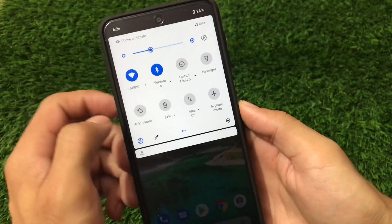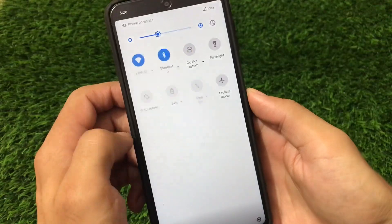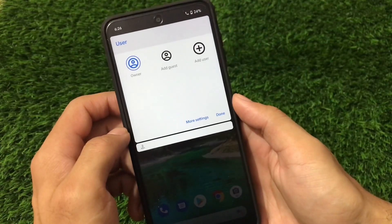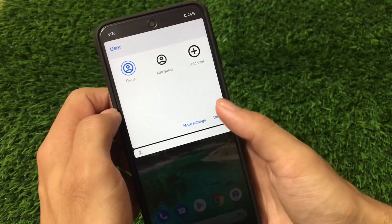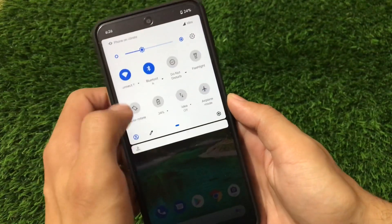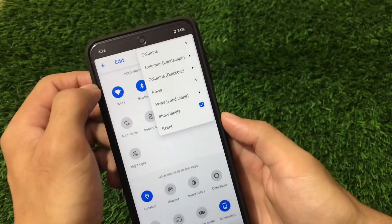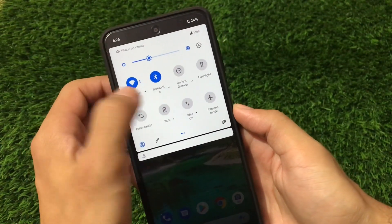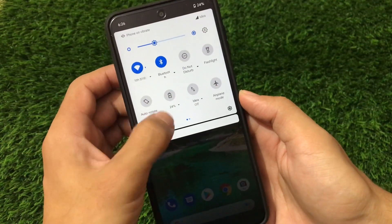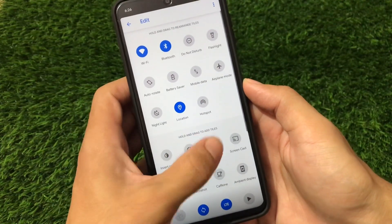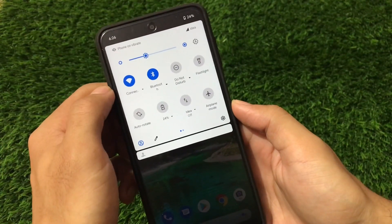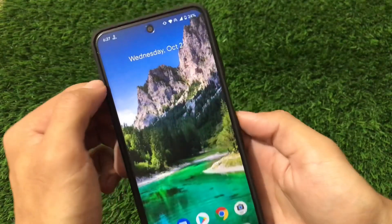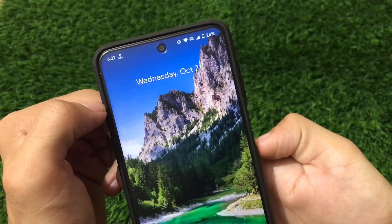There are extra options available including a user selection option — you can choose or add a user from here. If you click here, you have the option to customize your columns and rows directly. Wi-Fi, Bluetooth, and a lot more things are working fine. You can add tiles directly without any issues. For example, with Wi-Fi enabled you can turn on the hotspot at the same time — both work perfectly fine simultaneously.